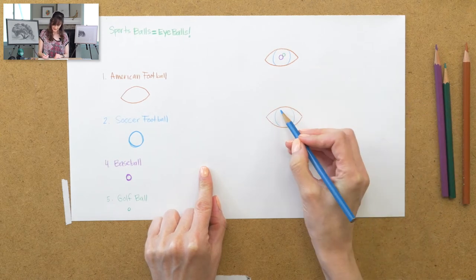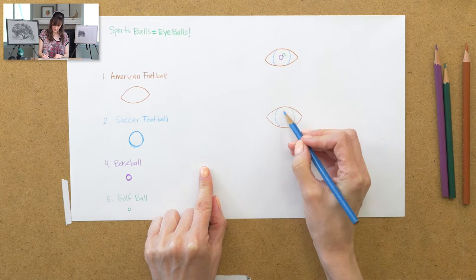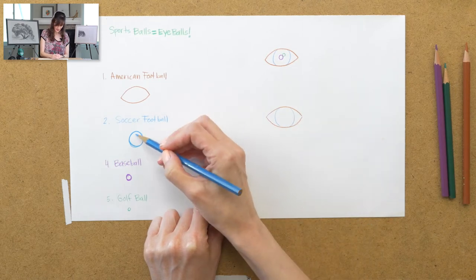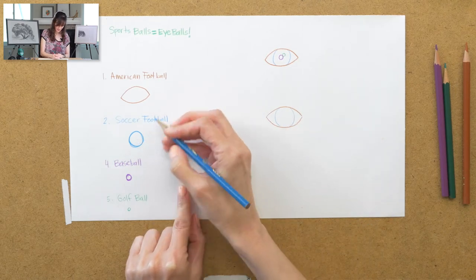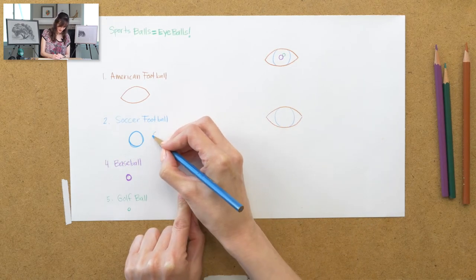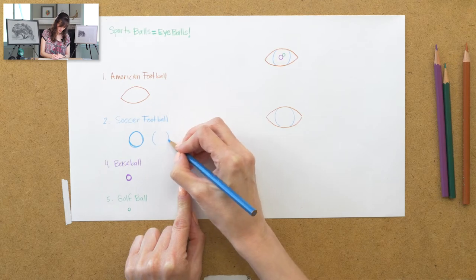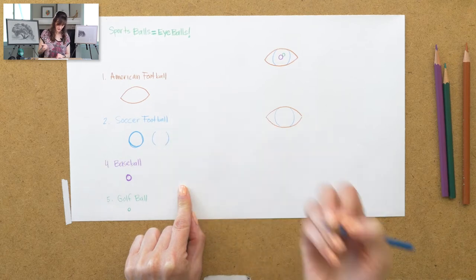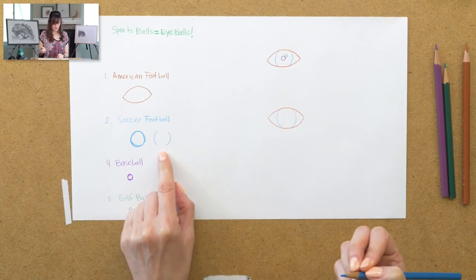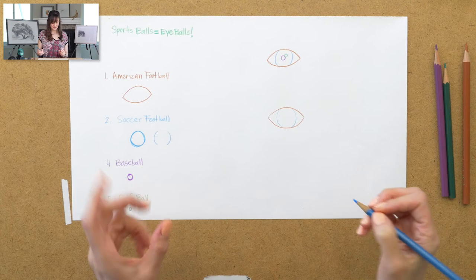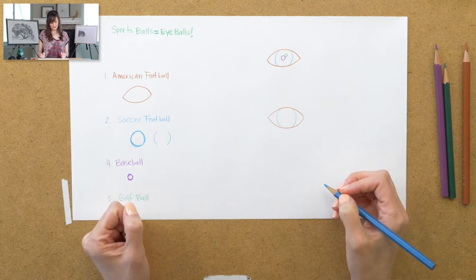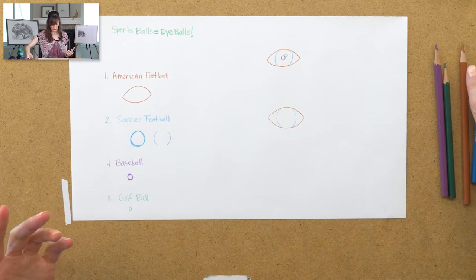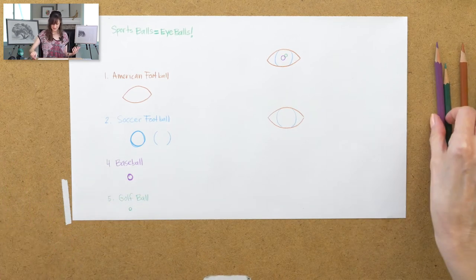And notice that I didn't draw the top or the bottom, even though here I drew a full circle. You really want it to be just two parts of the circle so that you don't include the top and the bottom, because otherwise it will look like somebody's eyes are bulging out and they're staring at you.